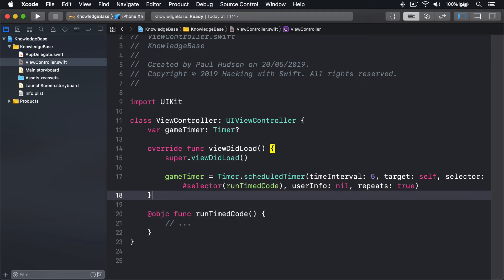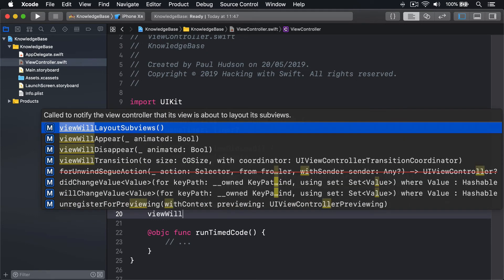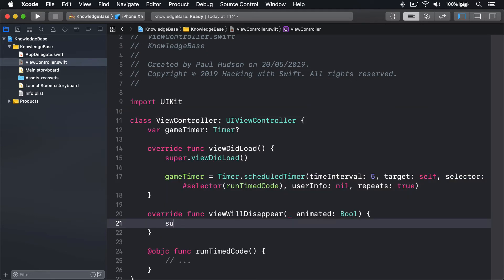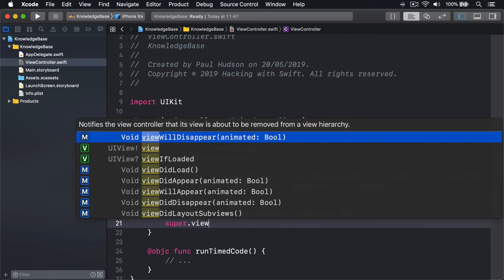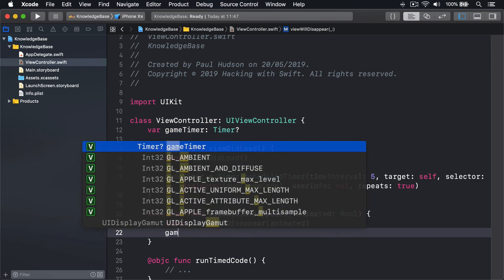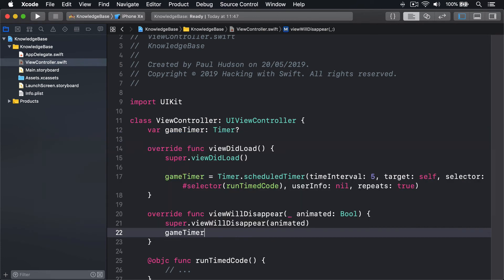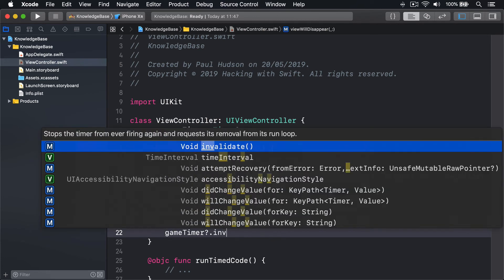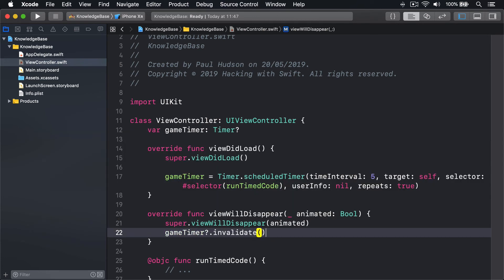To fix this, make sure you invalidate the timer when you're done with it, like when your view is about to disappear. You'd say: gameTimer?.invalidate().